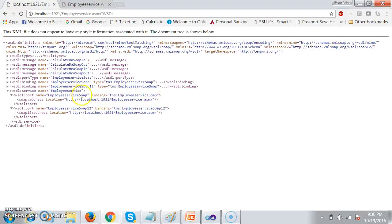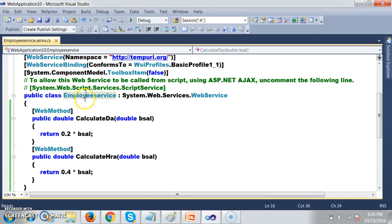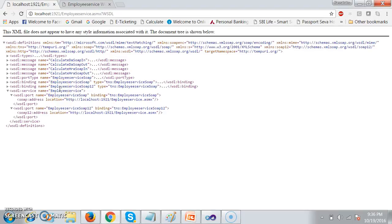Under the service section, the service consumer will find the service name. Here the service is nothing but a class. My class name is Employee Service. So the service consumer will understand that there is one class named Employee Service and the service is located at this location. So the service consumer identifies two things: one is the service URL, and the other is the service name, which is the class name.